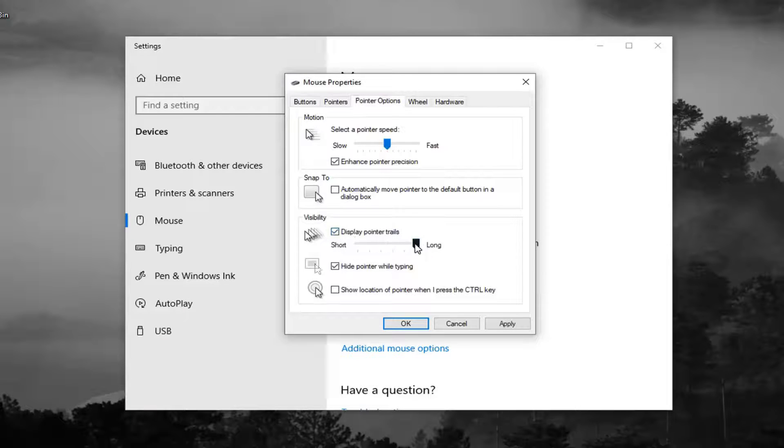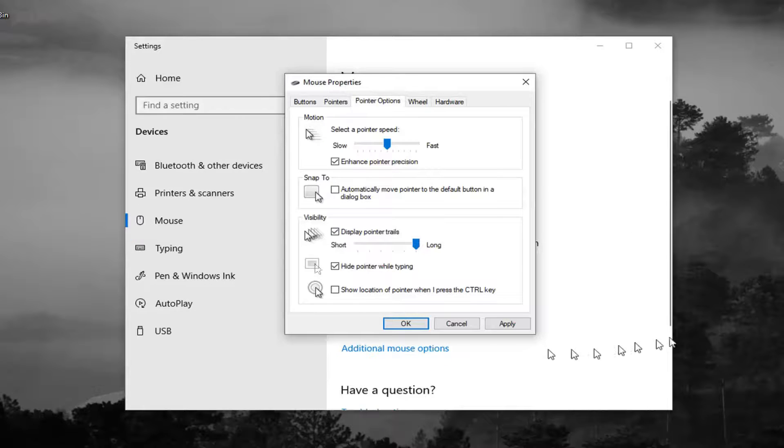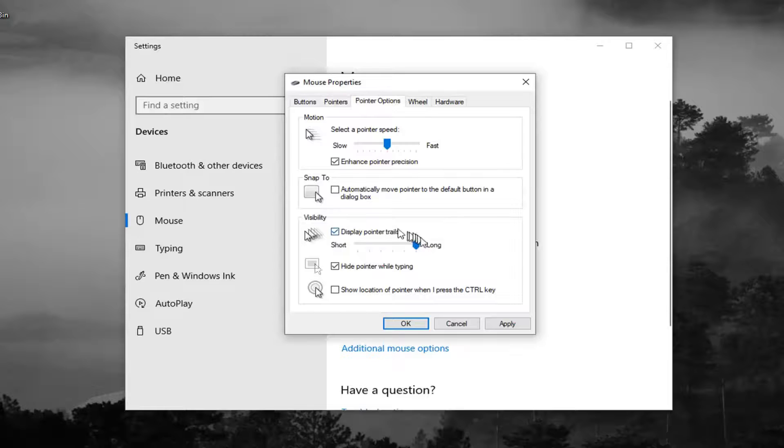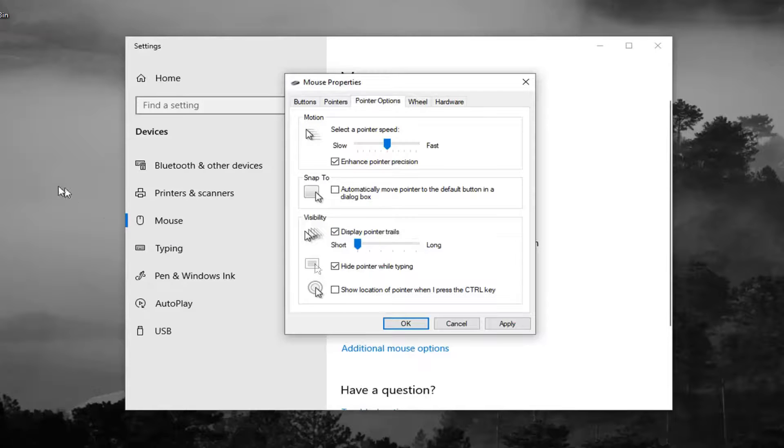And then you can select long or short. So you can see how it's currently set to long. You can see how much of a delay there is. So I'm moving my mouse around. You want to make it short. It's less noticeable.